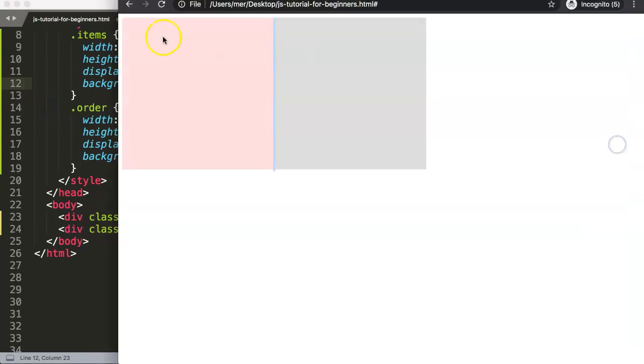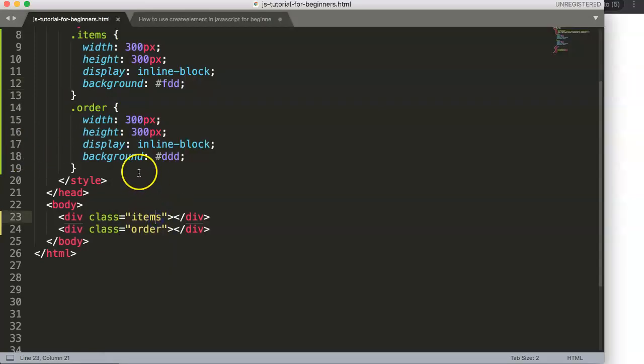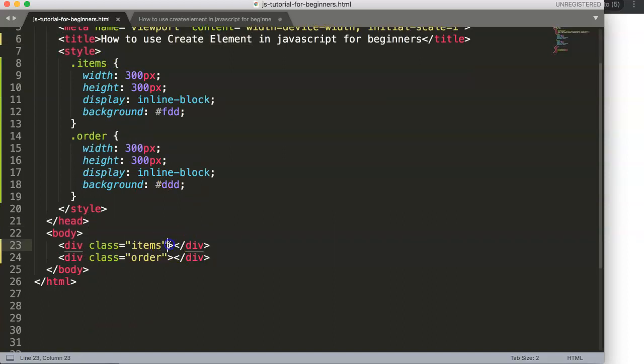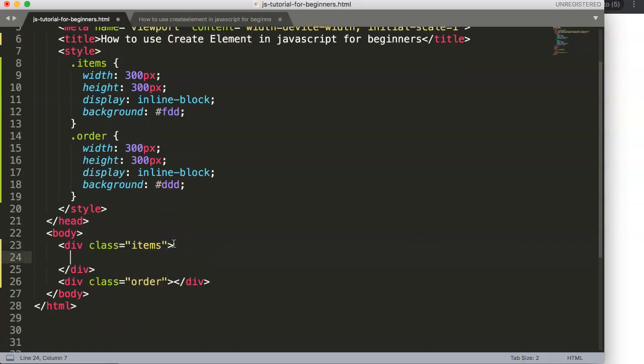What we want now is to have an item that, when you click on it, something appears in the order div. We're going to use createElement. Remember: when you create an element you also need to insert it somewhere, because JavaScript doesn't automatically know where to put it.